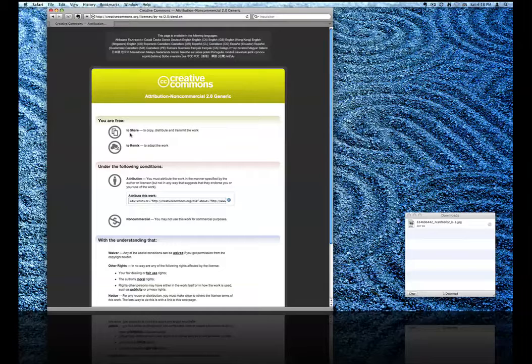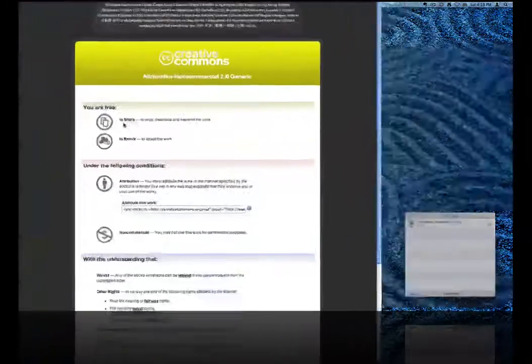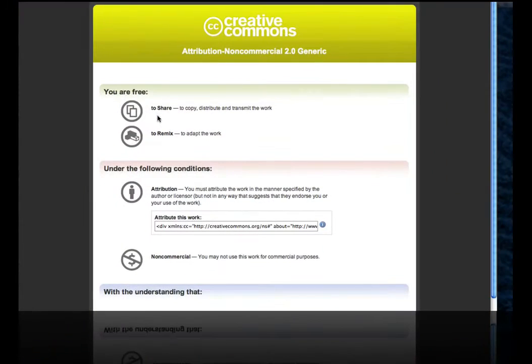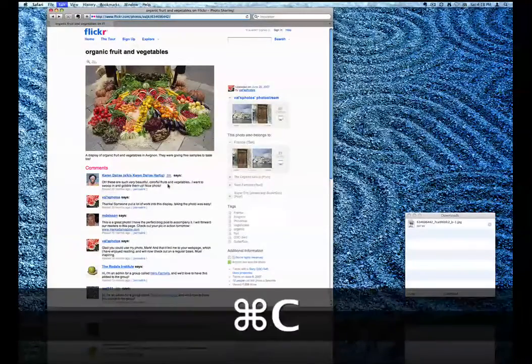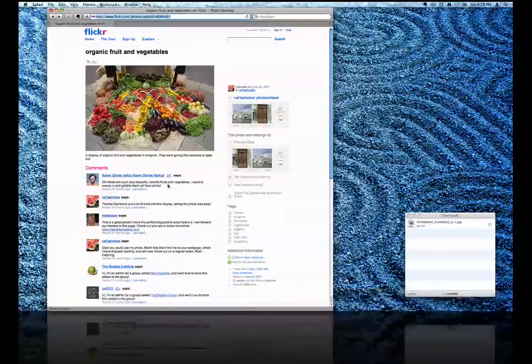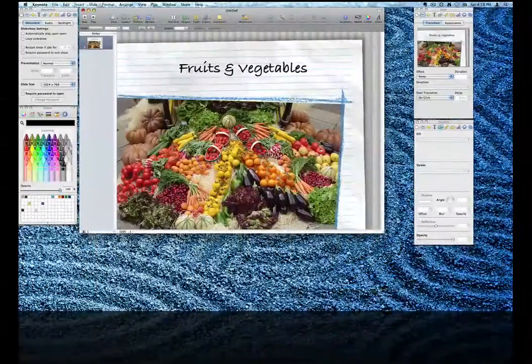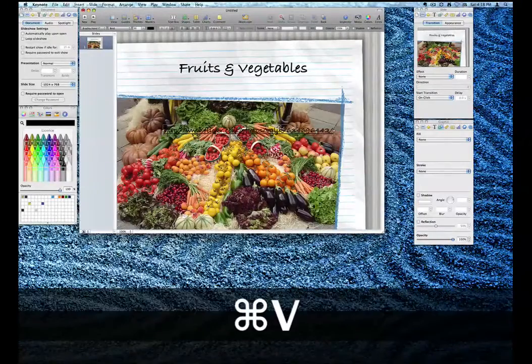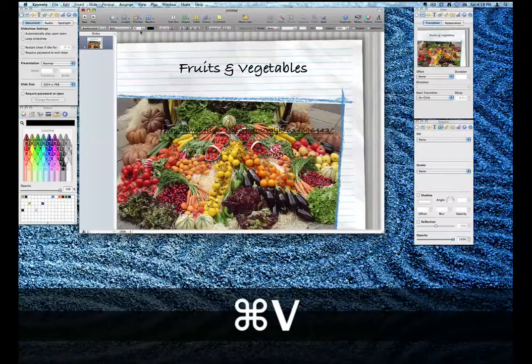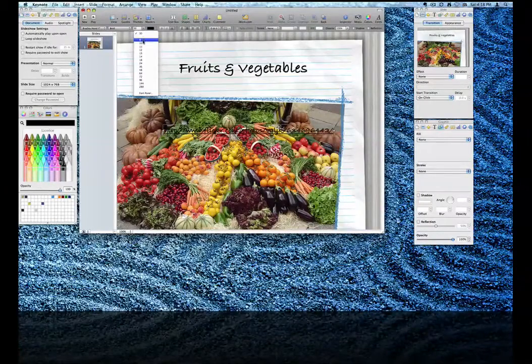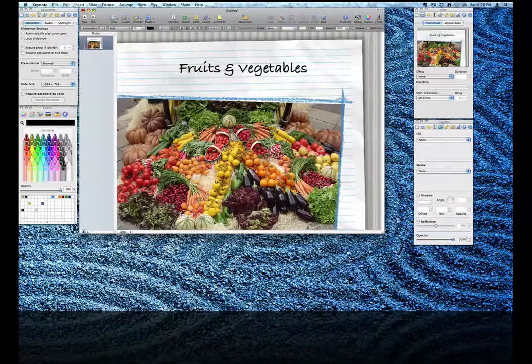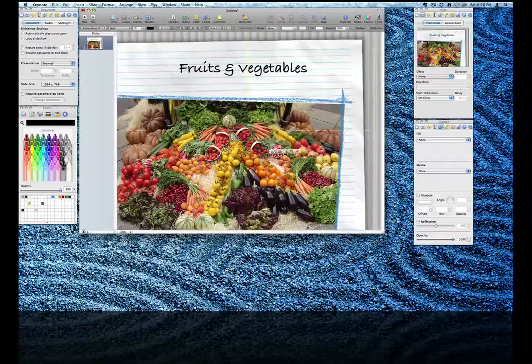Now this tells us that we're free to share, to remix, as long as we attribute this work. So I'm going to go ahead and copy the URL of this photo and just simply paste that into my Keynote. And I'll resize it so that it's not too distracting.